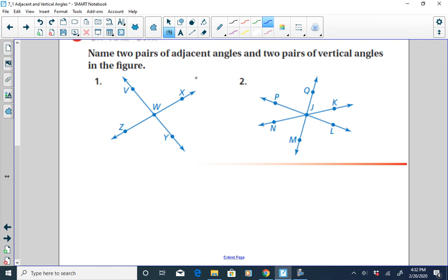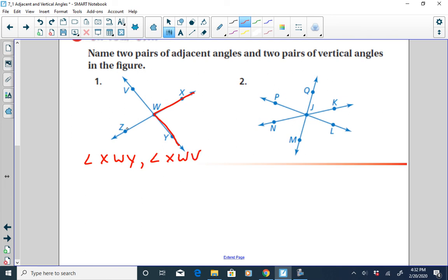Let's look at figure one and find two pairs of adjacent angles. We have angle XWY, and XWY would be adjacent to angle XWV. Angle XWY would also be adjacent to angle YWZ, because they share a common side and they have a common vertex.